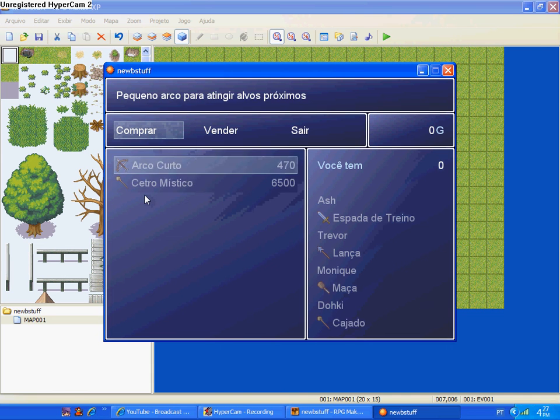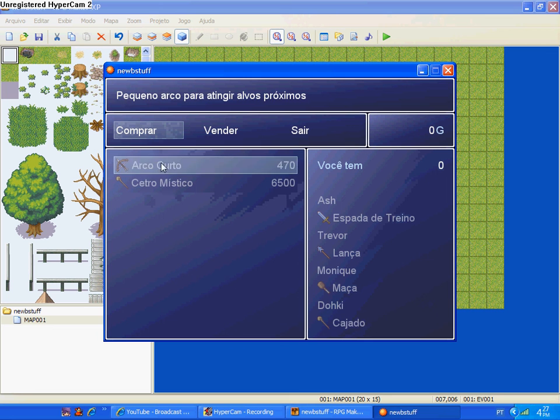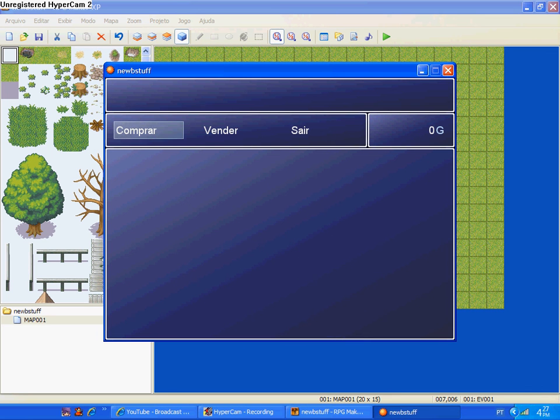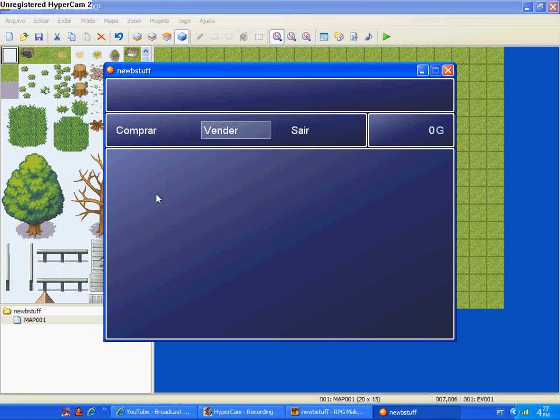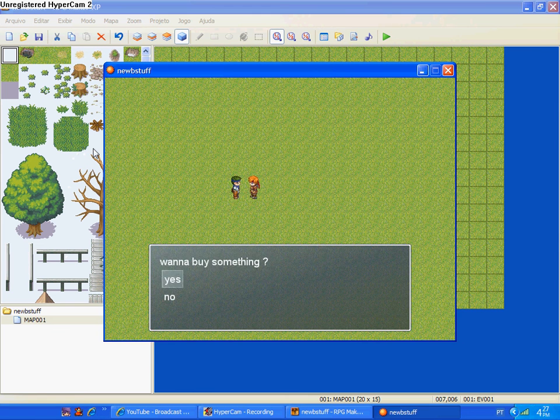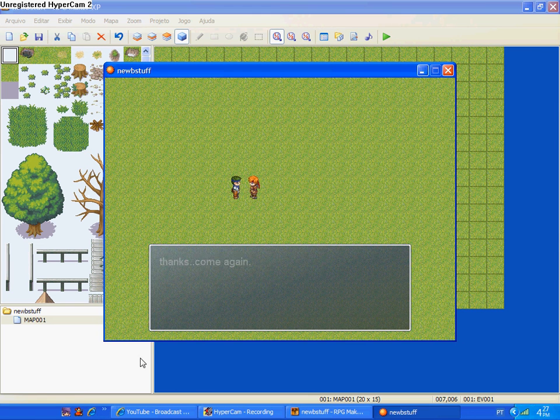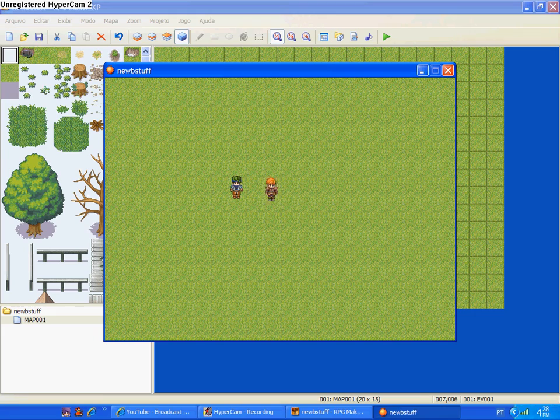Then you click on buy, and here are the stuff, the price, and data. Then you click, etc., and you exit. And after that he will say thanks, come again, etc. So that's it, bye.